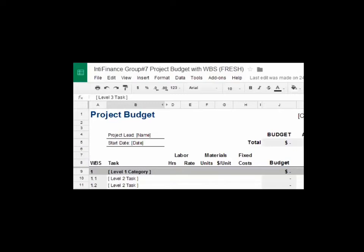Each task can incur a different type of cost to the company. Therefore, there are three types of costs: labour costs, material costs, and fixed costs.